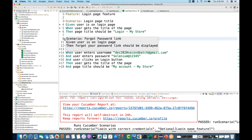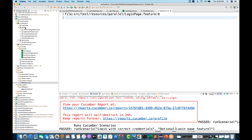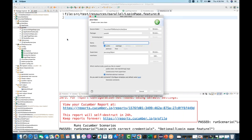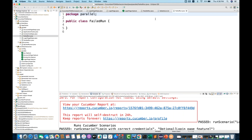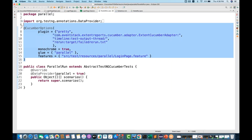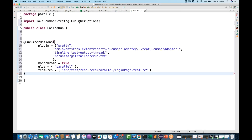Now with the help of this .txt file, we have to create one more runner. In the parallel package, I'll create a class — let's call it 'FailedRunner'. Click Finish. Then take exactly the same Cucumber options you have in your parallel run, copy them and paste on top of the FailedRunner class name.